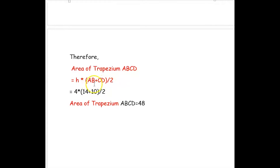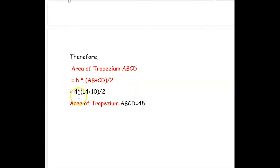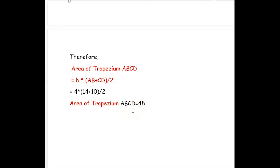Area of trapezium ABCD equals H into (AB plus CD) divided by 2, which is 4 into (14 plus 10) divided by 2. Simplifying this, the area of trapezium ABCD is 48.